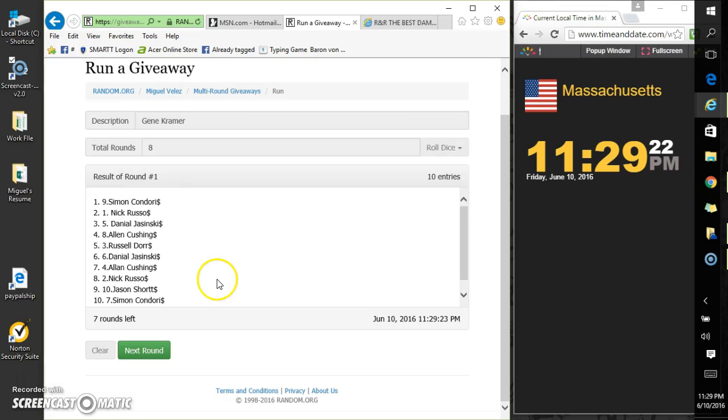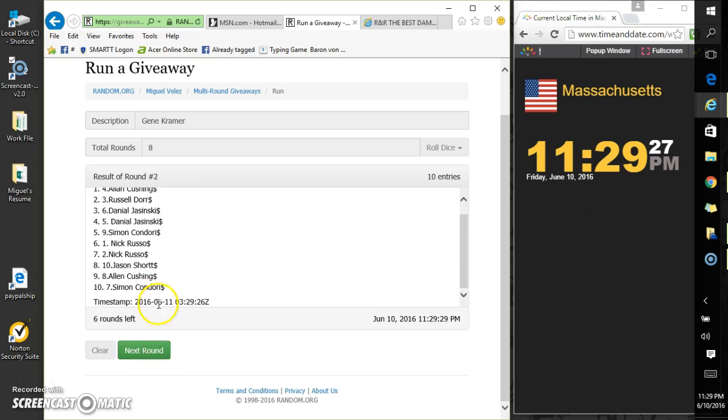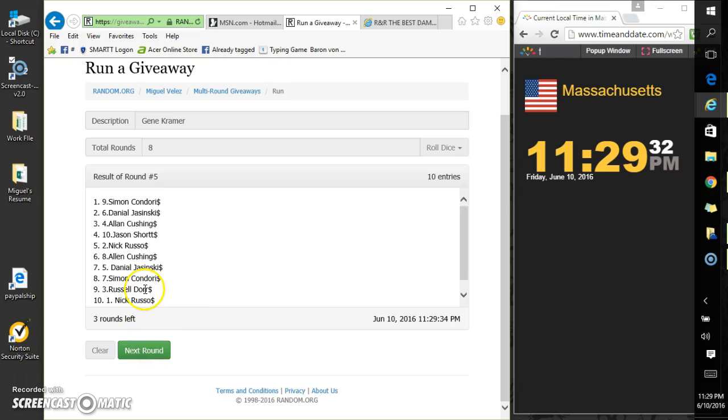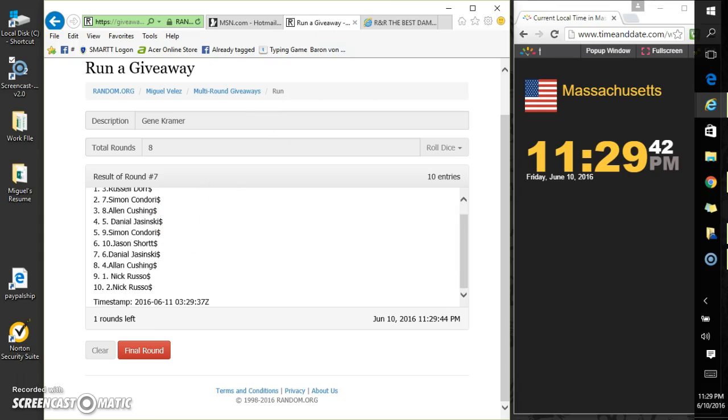Simon at the top, Alan at the top, Russell at the top. So it's 11:29. Russell was at the top. Nick Russo was at the bottom.